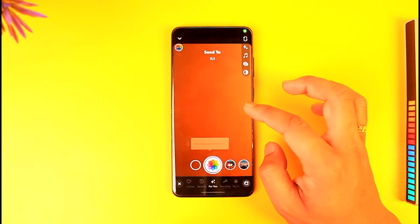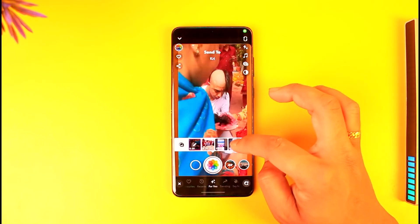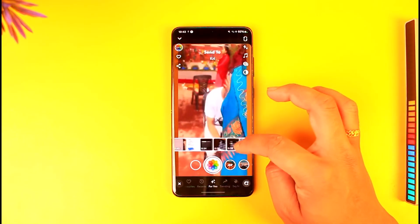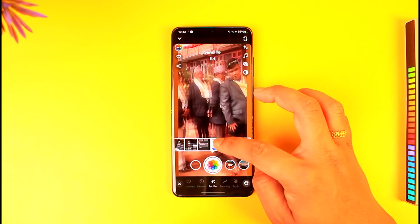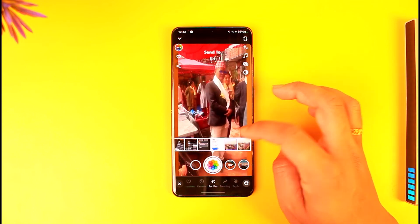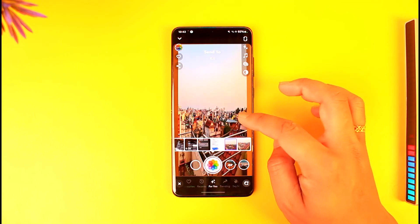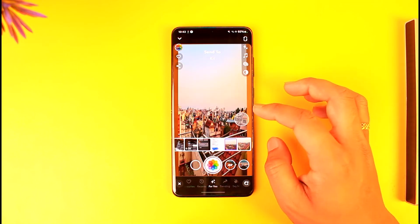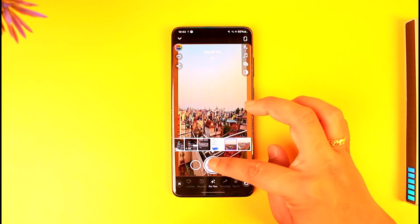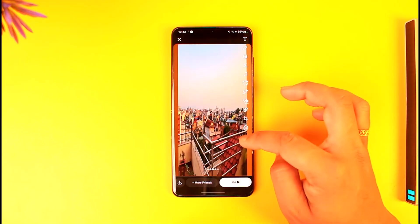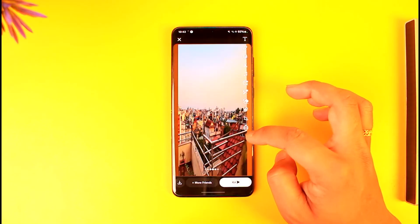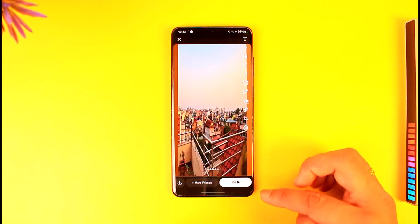You just have to look for a photo filter that will not show that you are using one. So you can select a certain photo here, and once you've done that, you can simply take a picture. As you can see, it is not showing that I'm using a filter.